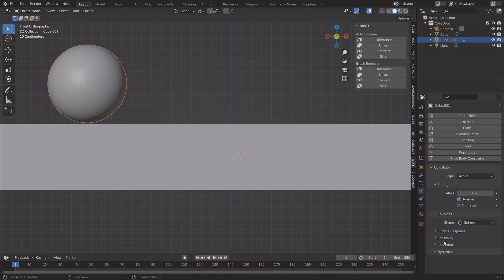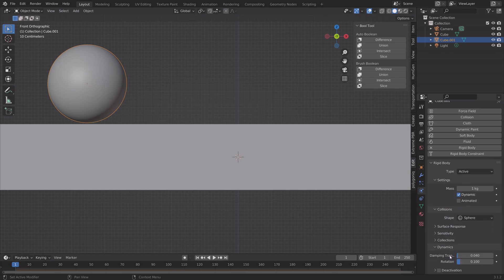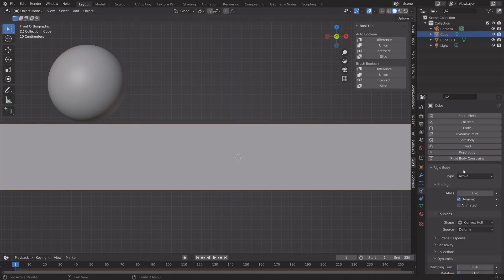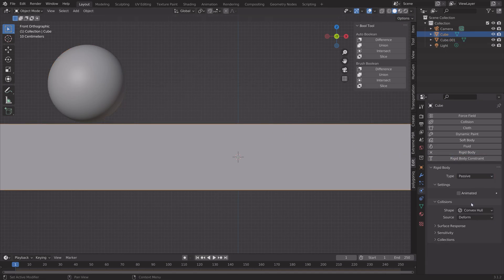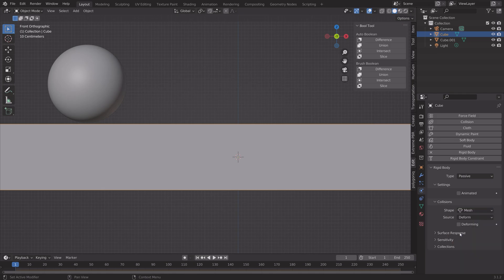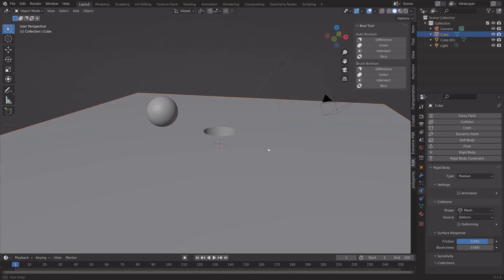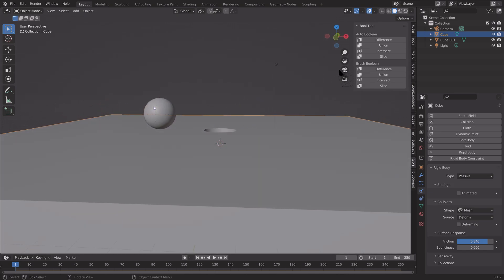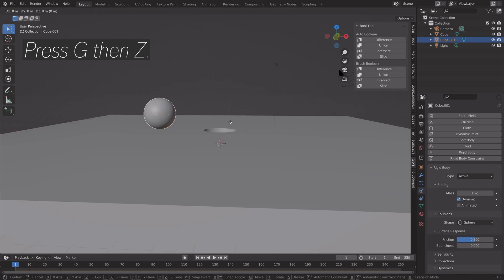For the dynamics, set it to 0.35 and 0.6, which in my opinion looks the best. These are arbitrary values so adjust as you like. Then add some passive physics to the floor with the hole, set the shape to Mesh, and increase the friction value slightly.